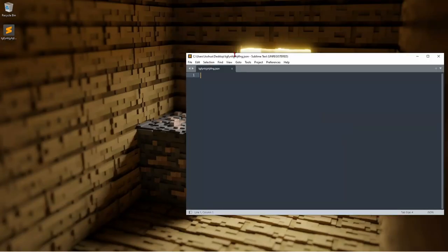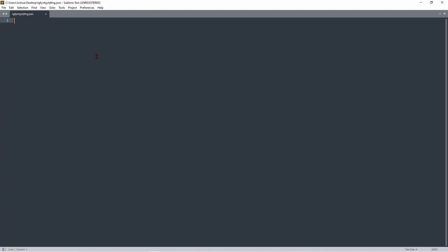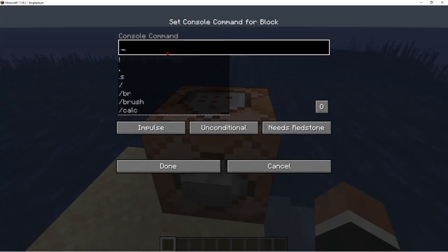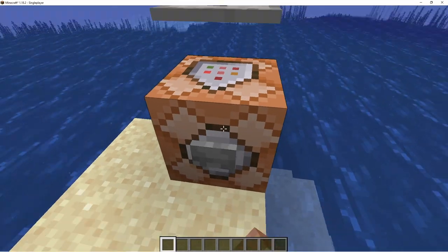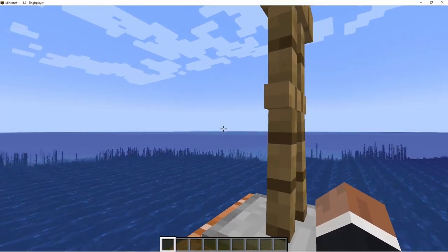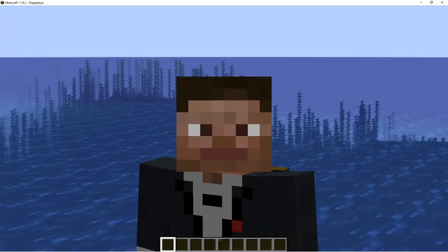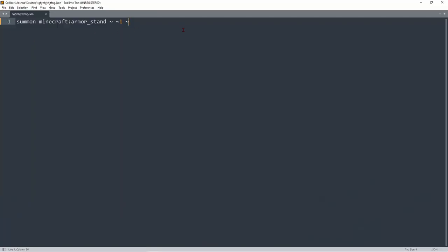Once we do that, open it up, put it in full screen, zoom in, and now we can type: summon minecraft:armor_stand ~ ~ ~ to spawn it here — one block above the command block. Then press Ctrl+A, Ctrl+C, go to Minecraft, Ctrl+V, and the armor stand spawns in. It's a generic armor stand, but that's not what we do on this channel.